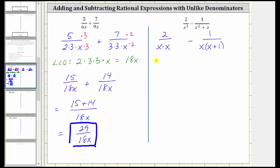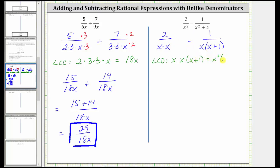Now let's build the least common denominator. The first denominator has two factors of x and the second has one factor of x, so the LCD must contain two factors of x. Looking at the factor of x plus 1, the second denominator has one factor of x plus 1 and the first has zero. The LCD must contain one factor of x plus 1, which means the LCD is equal to x squared times the quantity x plus 1.